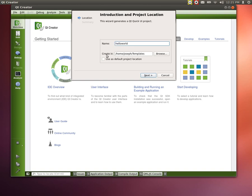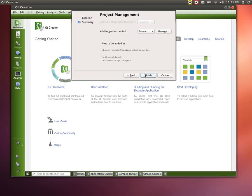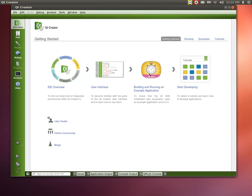We're going to tell it where we want to create this in. And we can set this as our default project place of where we want to save all of our files. And I like to use my templates folder. You can use whatever you'd like. We press Next. We add version control if we like, and we're not going to, so we press None. And we press Finish.